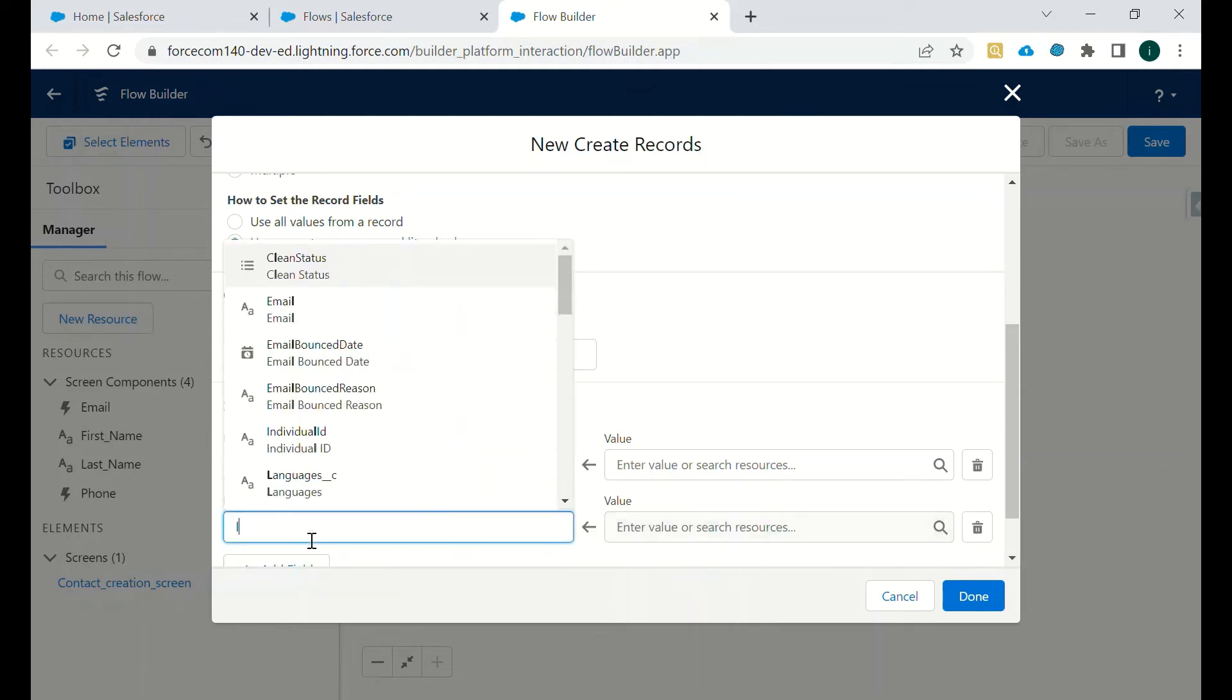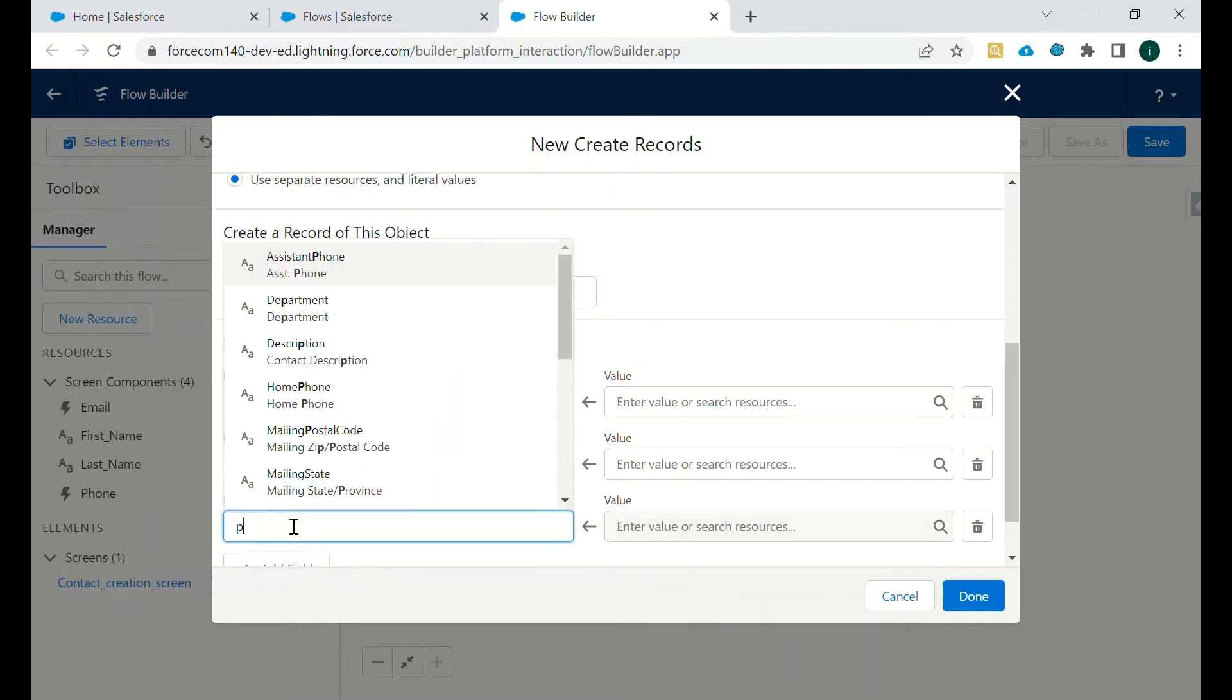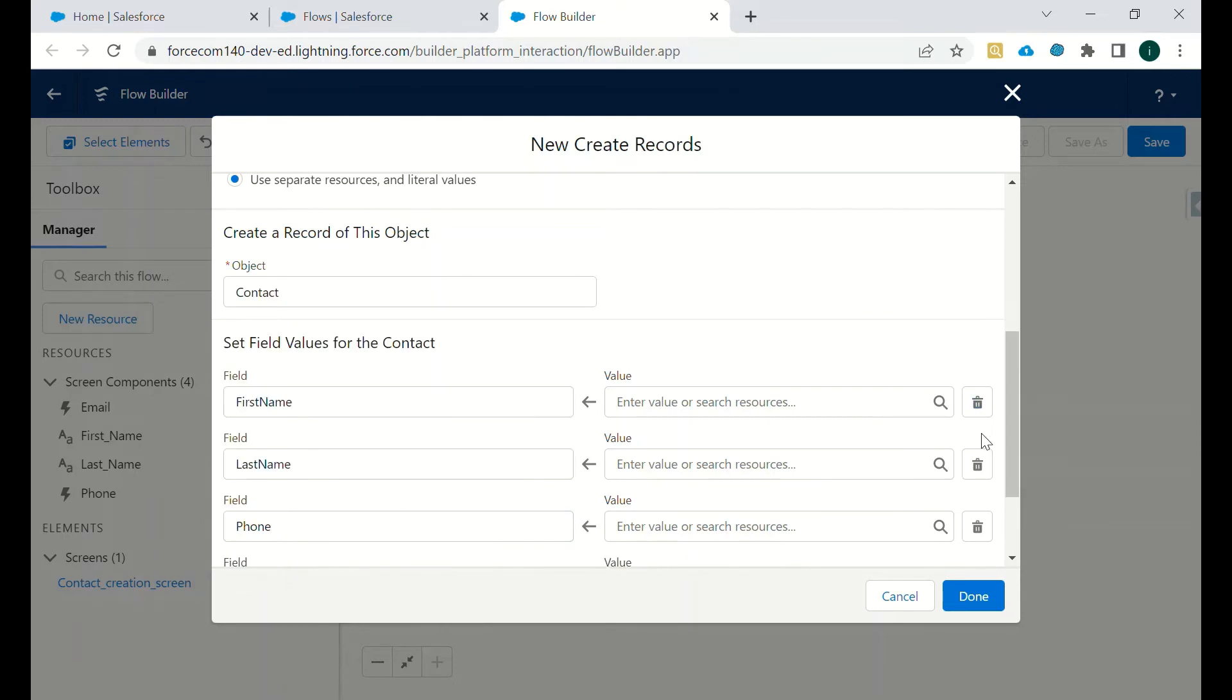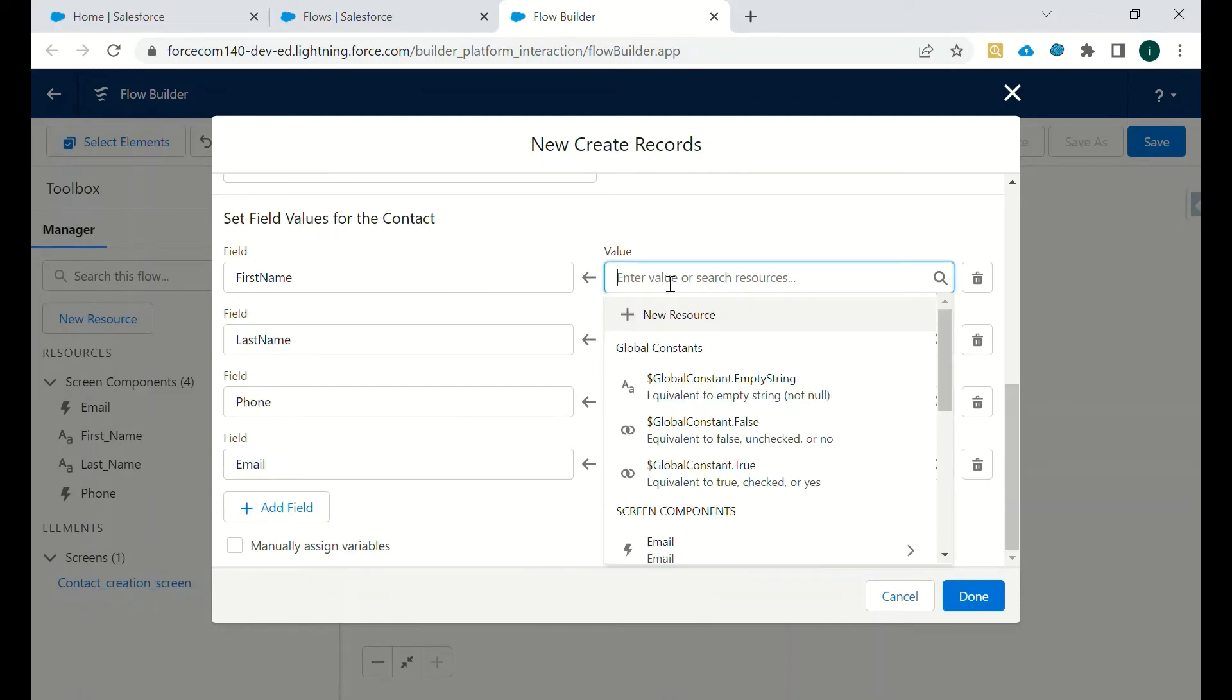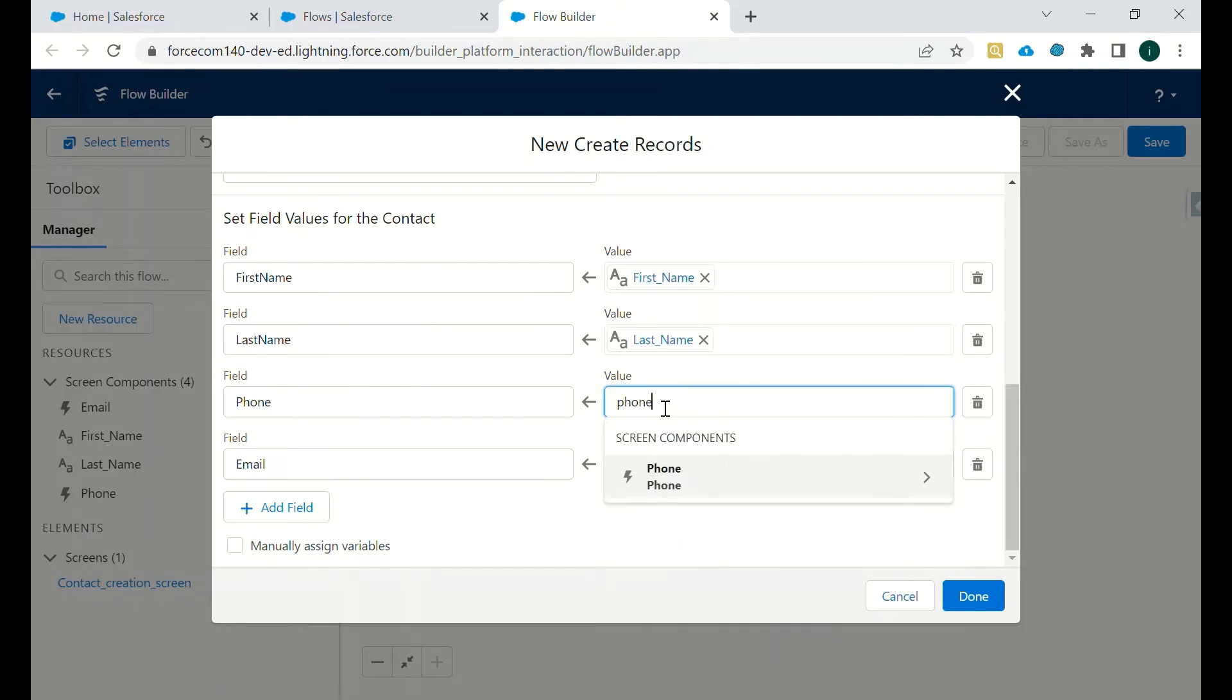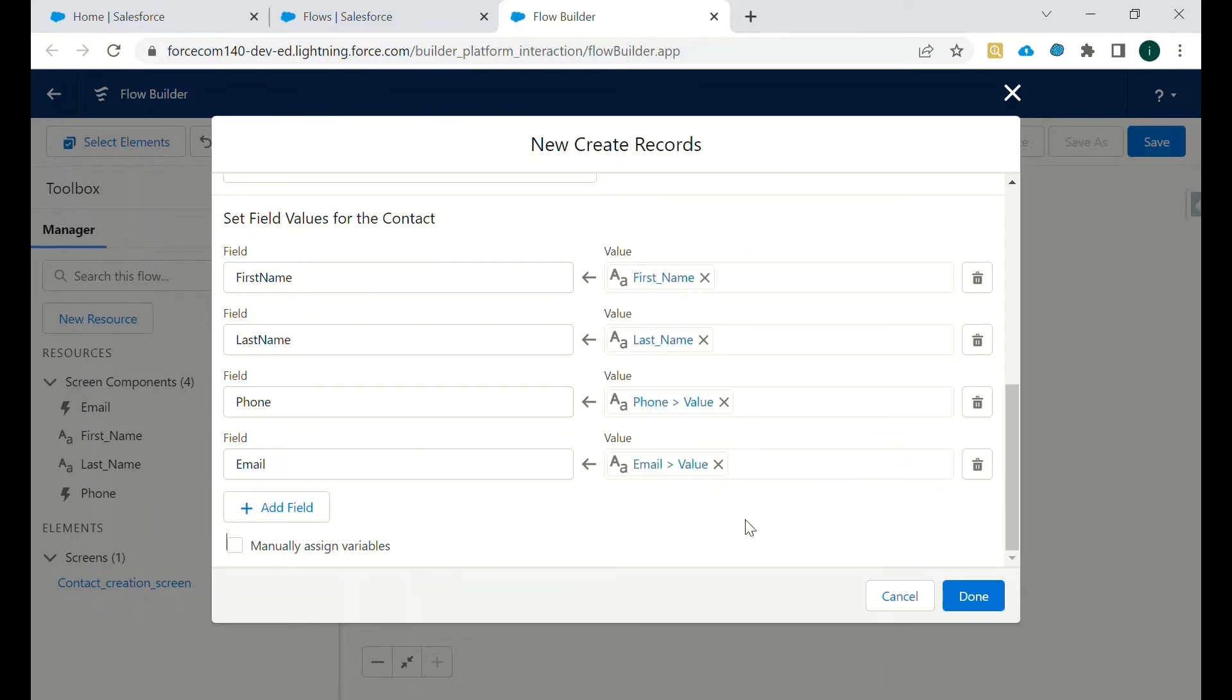Then we will set the field, then we will set the last name, then we will set phone, and then we will set the email which we will capture. So how we are capturing? First name in the first name variable and last name we are capturing in last name variable. So the values we want to capture - and email we want to capture - then we will click on Done.